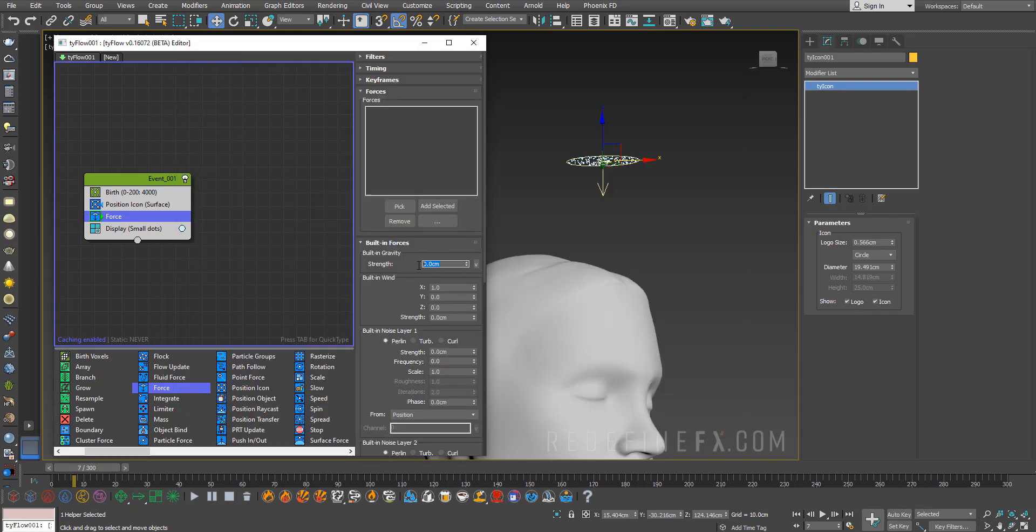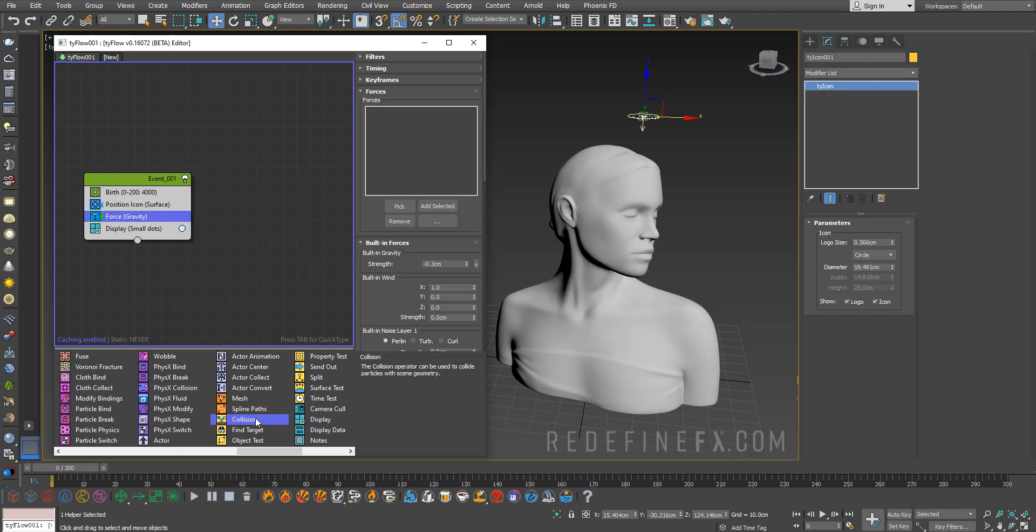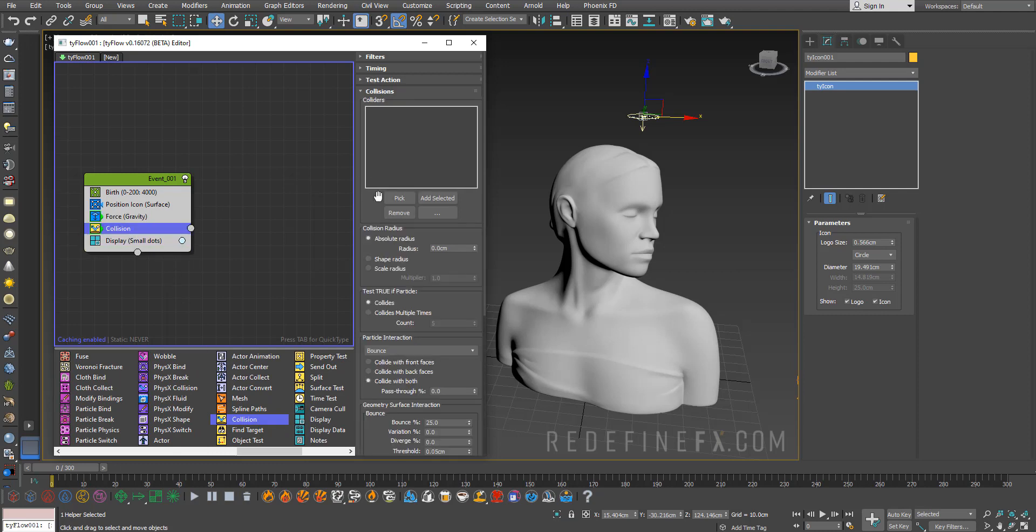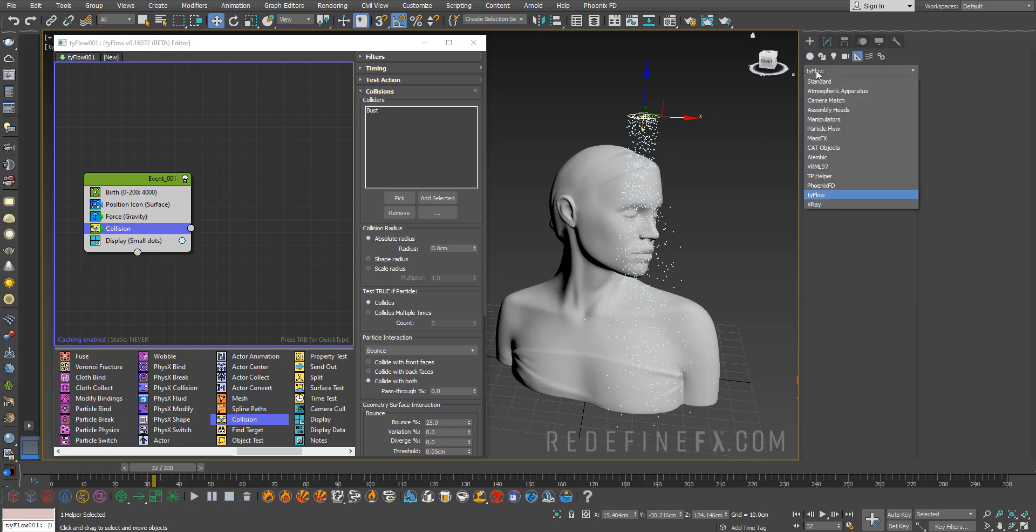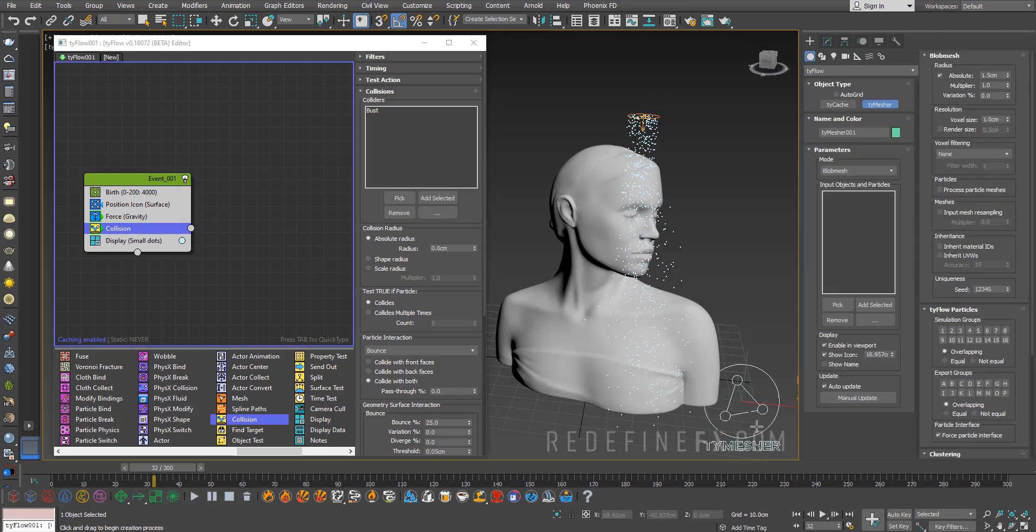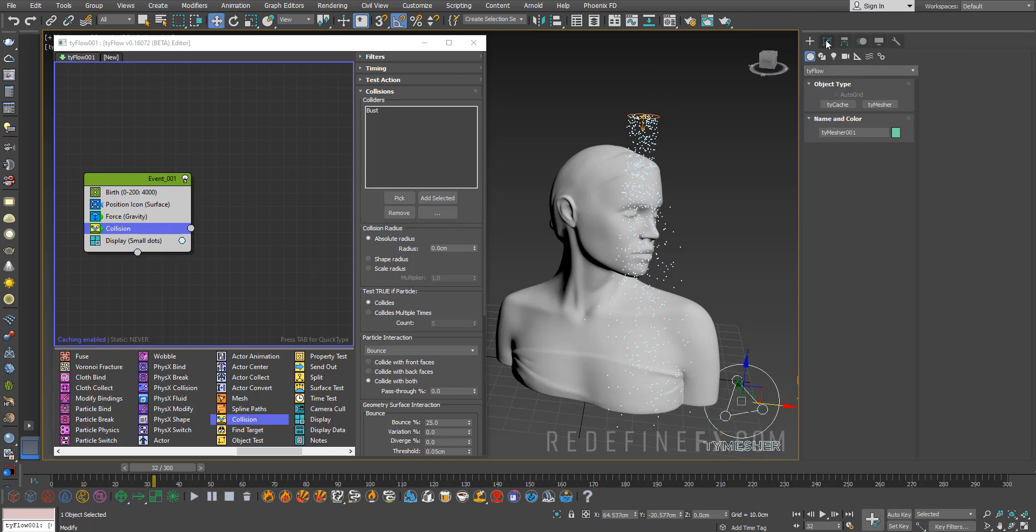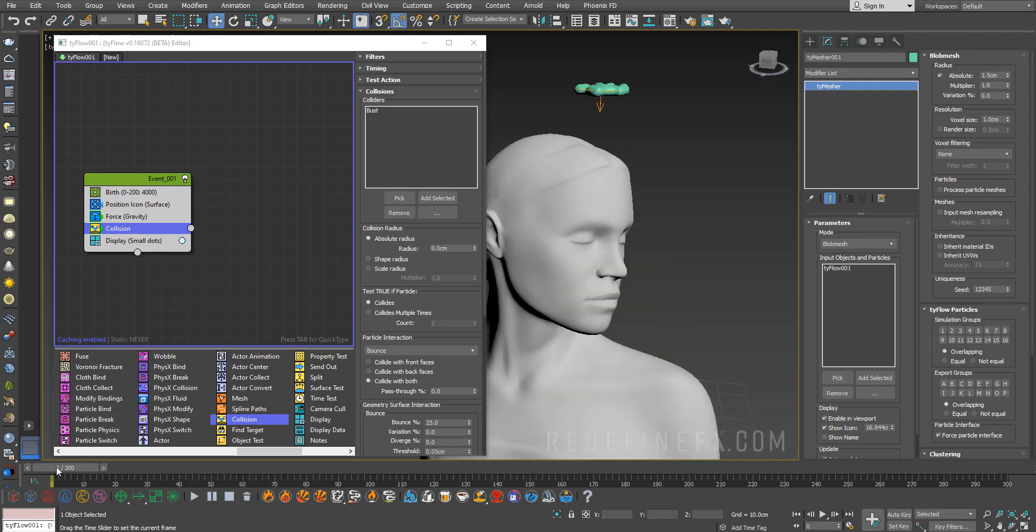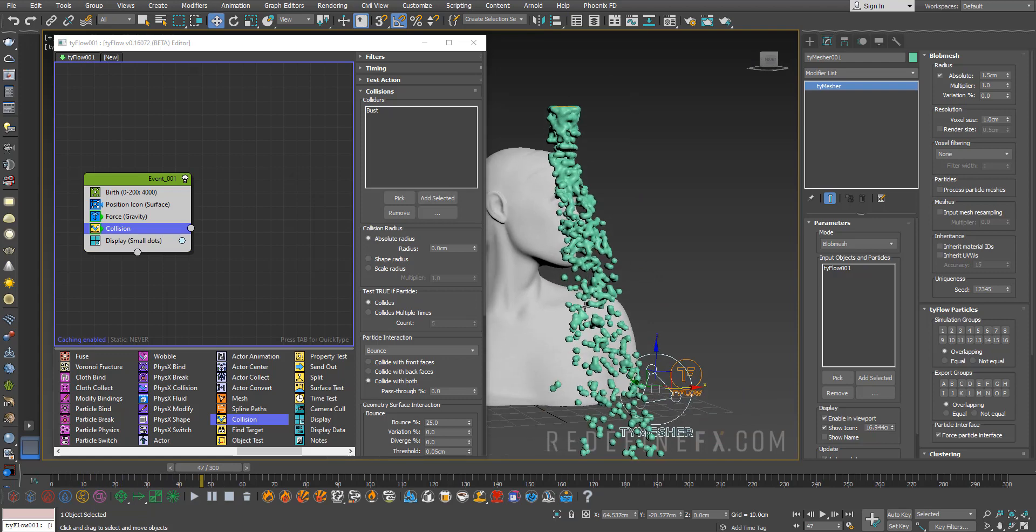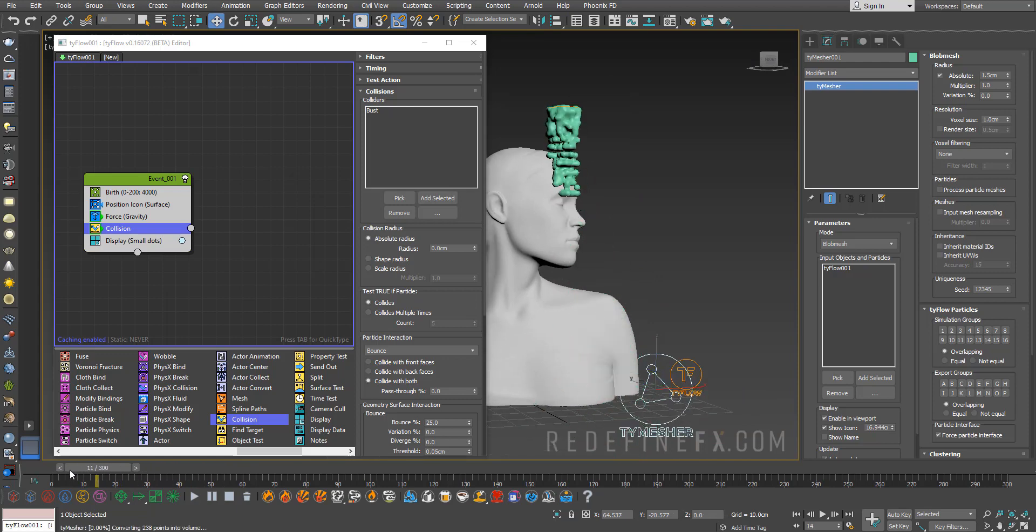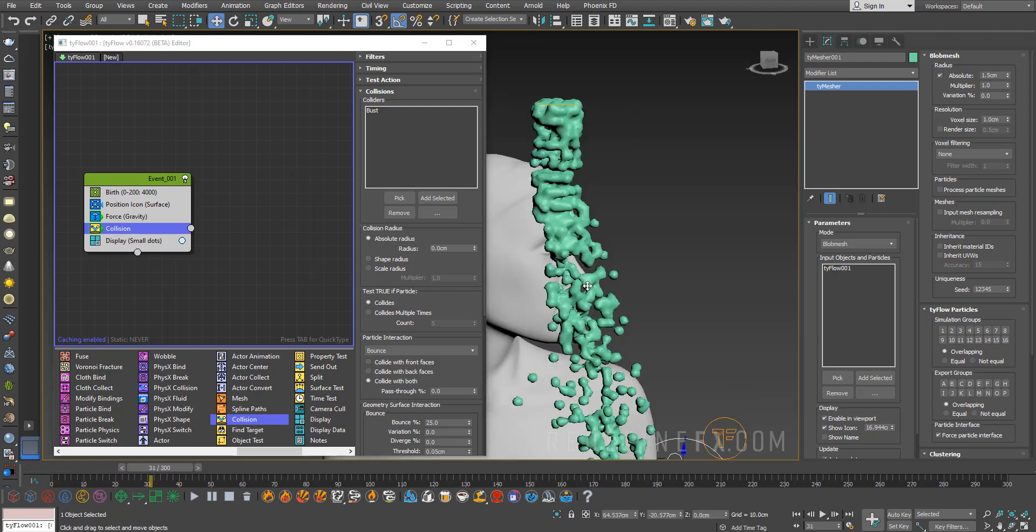Next we need the particles to collide with the model, so just add a Collision operator and pick this model. Just to better see what's happening, let's add the time measure so we can see the liquid. Standard tyFlow time measure, just pick your tyFlow. The problem is we have a bunch of drops and they're not really sticking together the way liquid would. We basically need to tell tyFlow to bind these particles together so they behave more like a liquid.